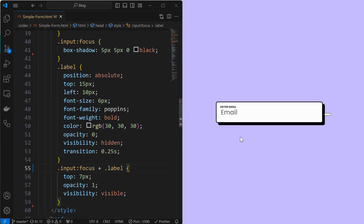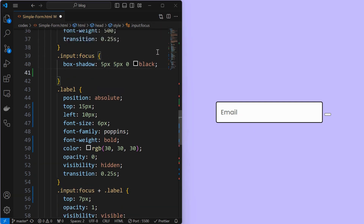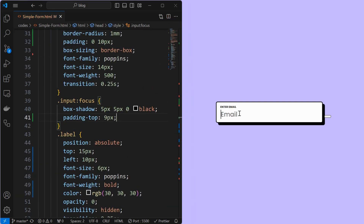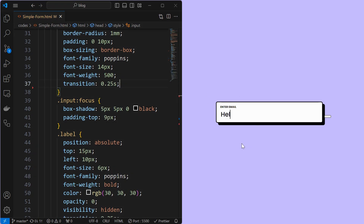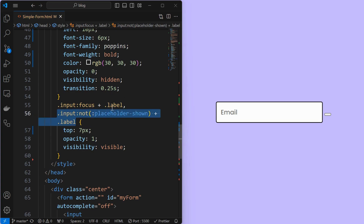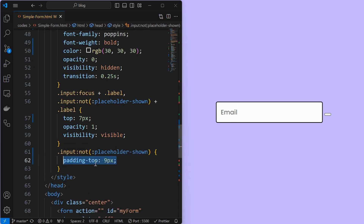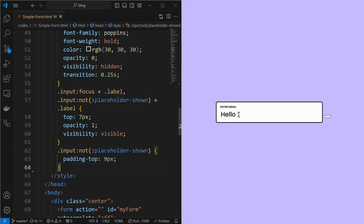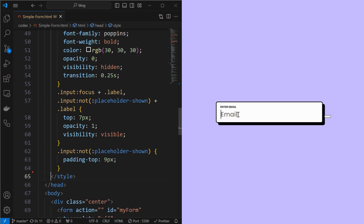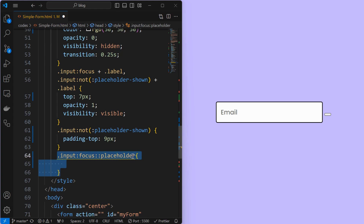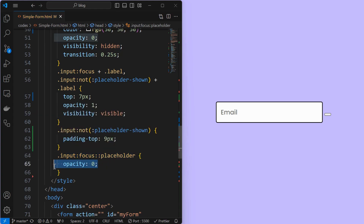We can see that the input text and the label elements are too close to each other. When the input is focused, add a padding to the top as shown. Now we can see that the label is not visible after entering the text. When the placeholder of the input is not shown, target the label element and make it visible. There is no space between the input and label when the text has been entered, so apply padding-top when the placeholder is not shown. Also, the placeholder is visible even after the input is focused — fix it by targeting the placeholder when the input is focused and set its opacity to 0.